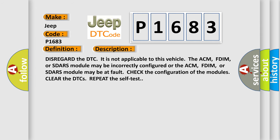The ACM, FDIM, or SDRS module may be incorrectly configured, or the ACM, FDIM, or SDRS module may be at fault. Check the configuration of the modules, clear the DTCs, and repeat the self test.